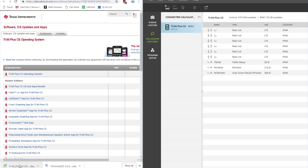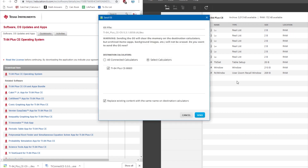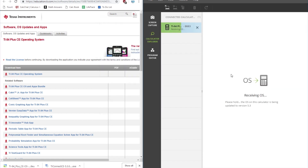Now, just take the operating system file you downloaded and drag it into the list right here, and then click on Send. TI Connect will now start sending the operating system file to your calculator so that it can update the operating system. This may take a few minutes — just make sure that your calculator stays plugged in until the process is complete.